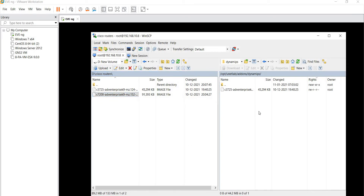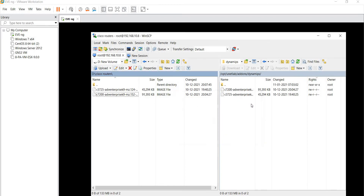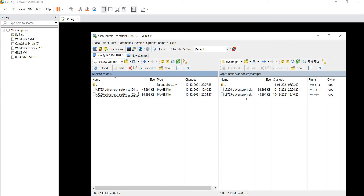I'll do the same for the c7200 as well. After uploading, you can see that both images are now under the same path. I need to set permissions for these router images.